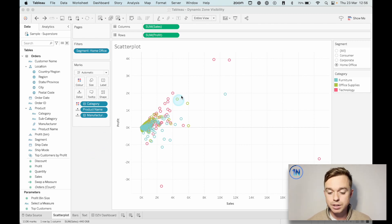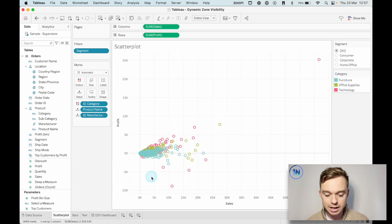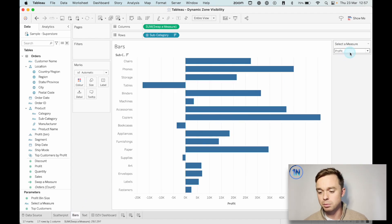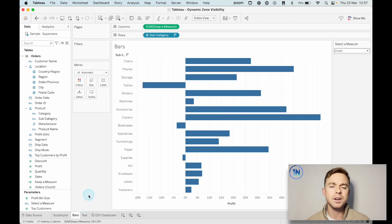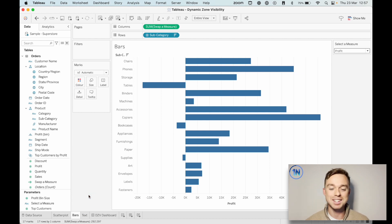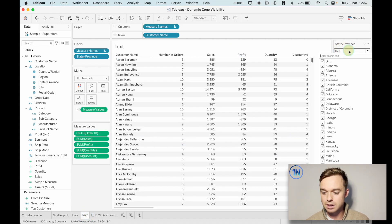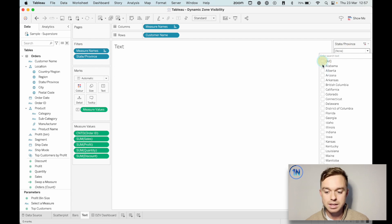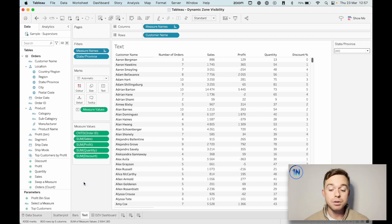So let's take a look at what we're working with today. We've got three worksheets. The first is a scatterplot looking at our products' profit and sales. We've got a segment filter and a category color legend. We've also got a pretty simple bar chart where we can swap between our profit and sales using a parameter. And then we've got a classic text table with a filter that allows us to select the states or provinces we want to see.